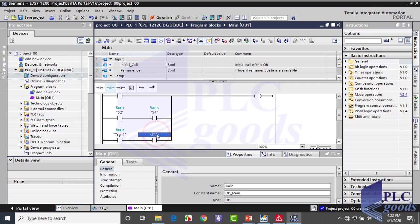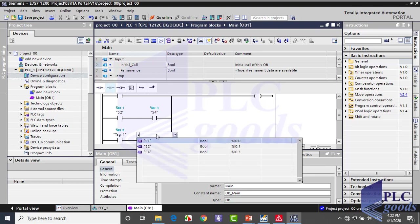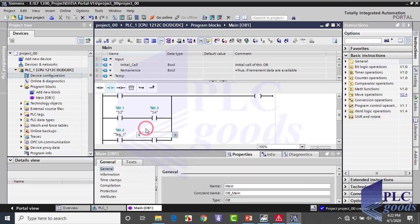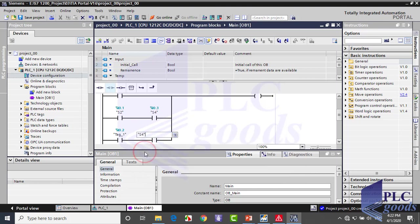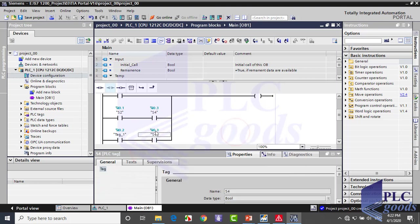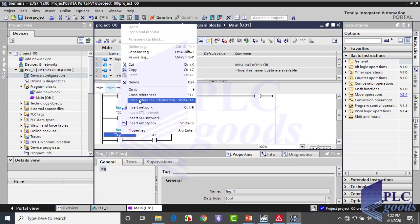We want to use PLC input with I0.3 address which is connected to S4 switch. Pay attention, when we have defined a tag, after that we can use the defined tag instead of the address. Here we've defined I0.3 address with S4 tag, so another way to insert an address is to write its tag. So here we can directly write S4. Let's define S3 tag for this address.